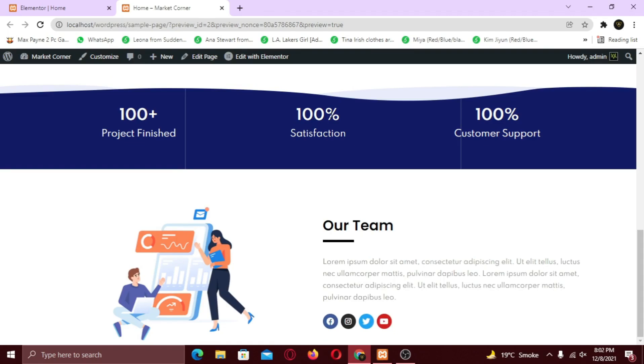Also if you want to know how you can create a complete website using Elementor, watch this video here.